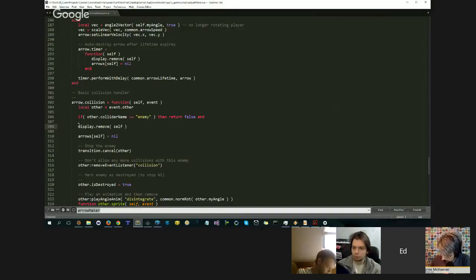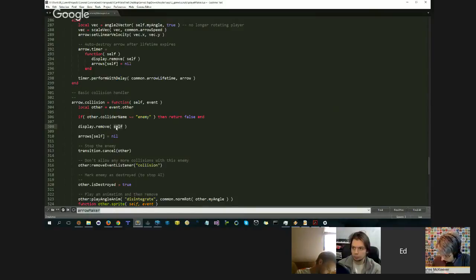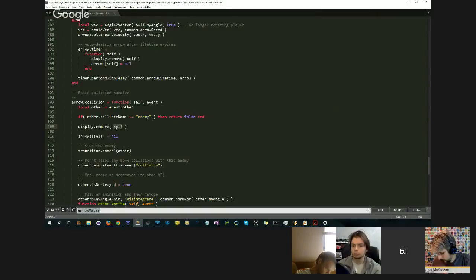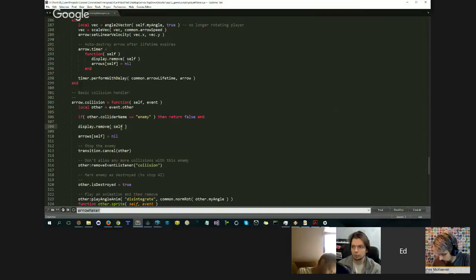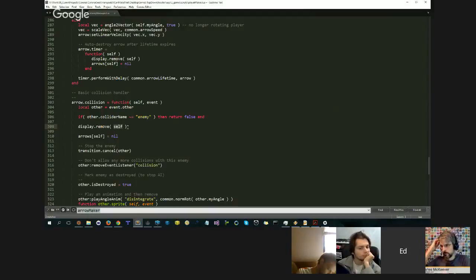And basically what this is is a safe call to remove self that says if remove self isn't there, do nothing. Otherwise, it calls remove self internally to the library and it functions correctly. So we're removing this safely. This will never crash. You can pass anything in here you want: nil, no argument, a non-existent object. It'll still do the right thing.